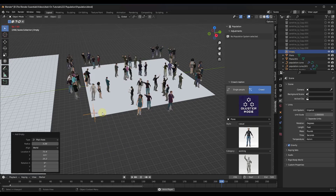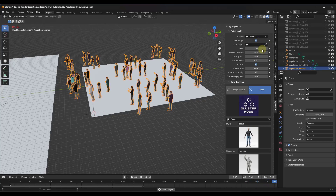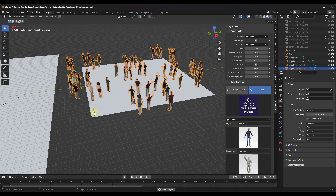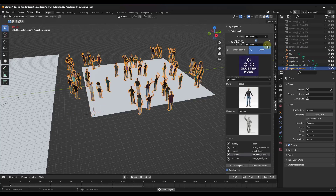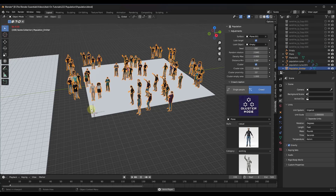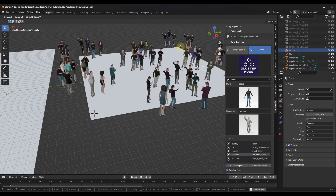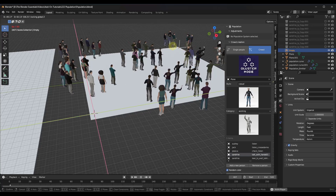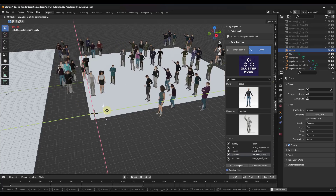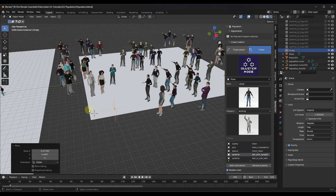Let's add an empty here — I'll set a plane axis. There's a setting where you can set these characters to look at a target. I'm going to set this empty as the target. Now if I move it around, notice how all of the characters turn and look at the empty. You can use this to set the direction that all of these people are facing in your scenes.